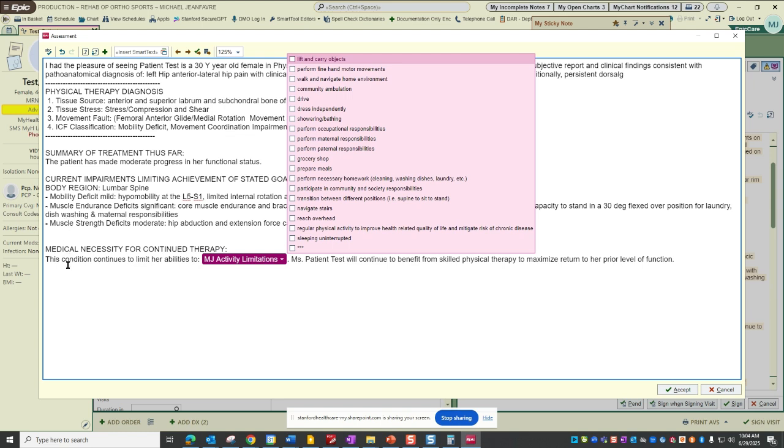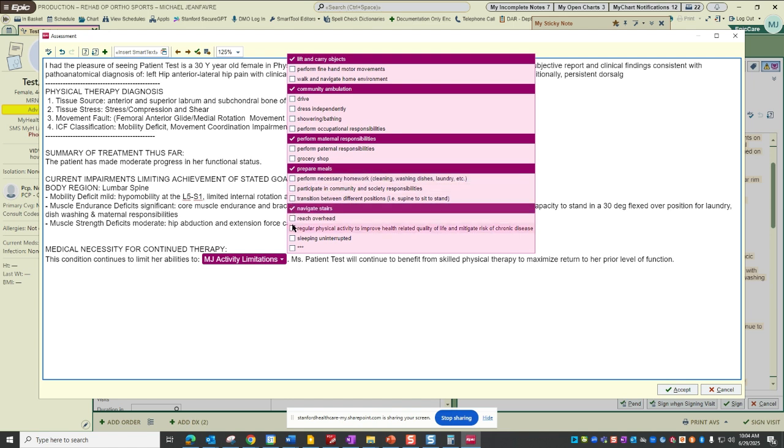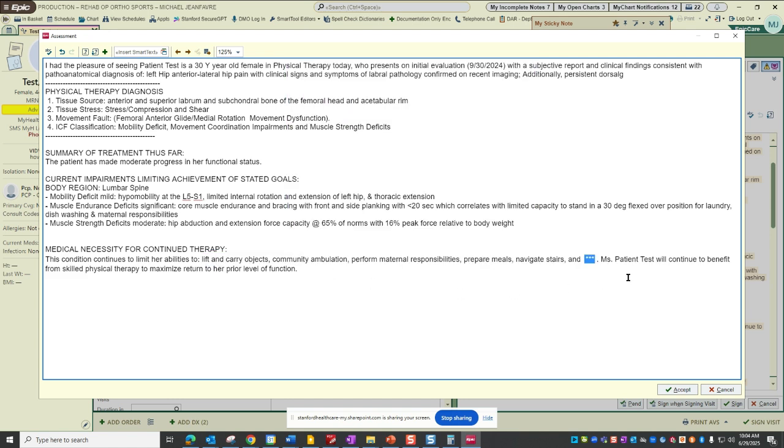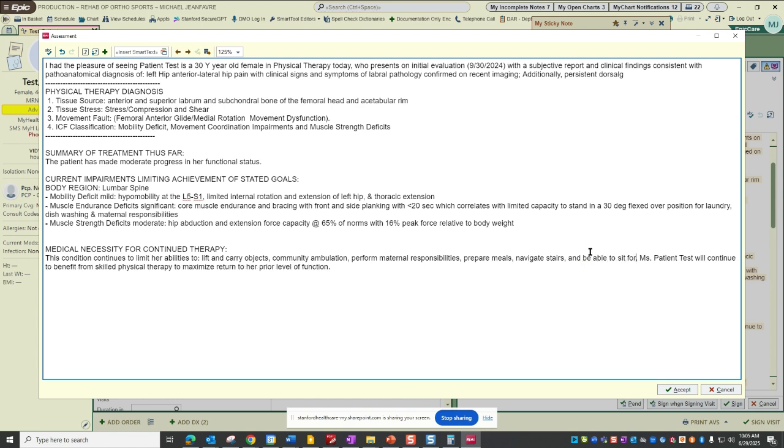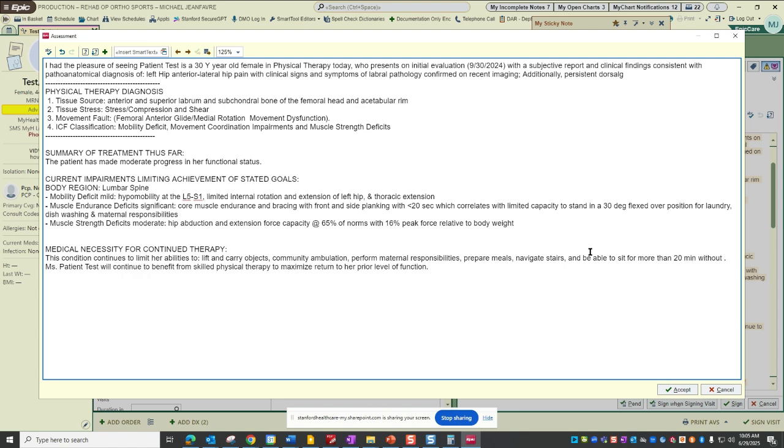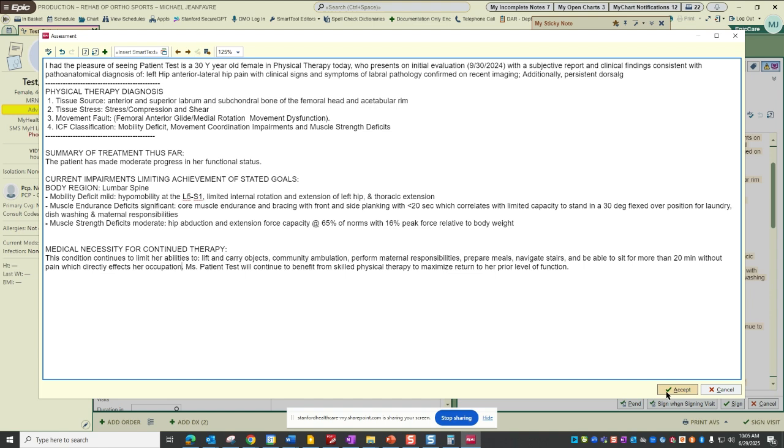And then I'll hit F2. And then this condition continues to limit their abilities to whatever you so choose. So I'm going to left mouse click to select each of these. Sorry. Yeah, I think it's a right mouse click for the right-handed person. And I'll have an open text field. And then I'll click there, and that will allow me to have one open text field. So now it says, this condition continues to limit their ability to lift and carry objects, community ambulation, perform maternal responsibilities, prepare meals, navigate stairs. And all right. And then this assessment is good to go for the data elements that are required for our third-party payers. And I would hit accept.